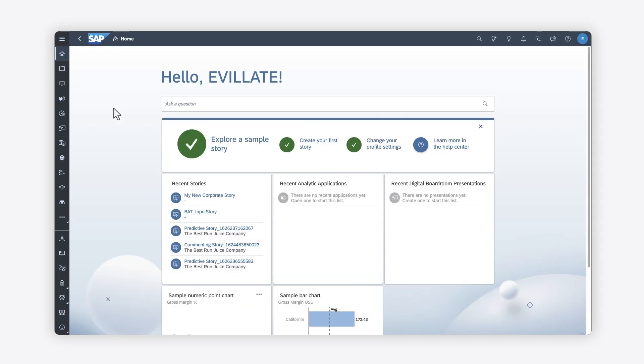Want to simplify the process of making sure data reaches the right audience at the right time? In SAP Analytics Cloud, you can schedule publications that deliver stories to key users via email on a defined schedule.